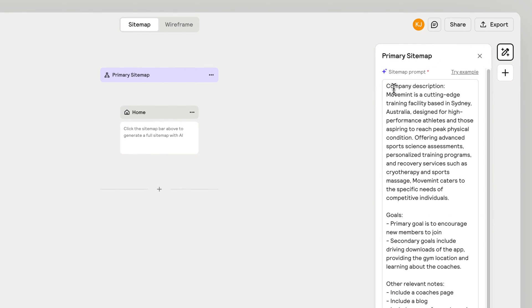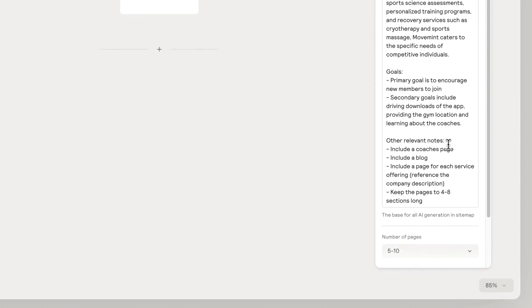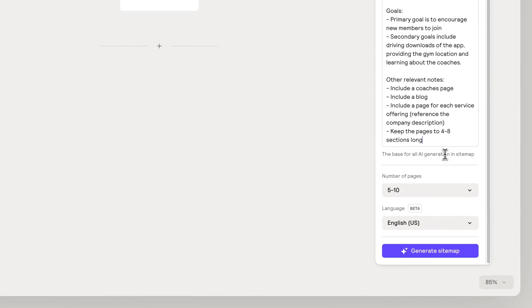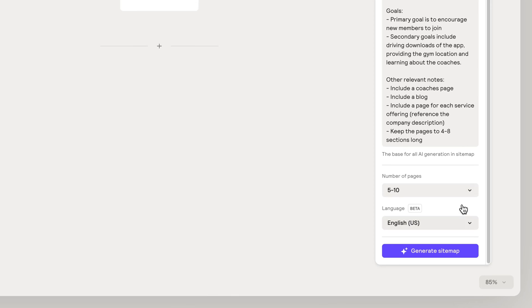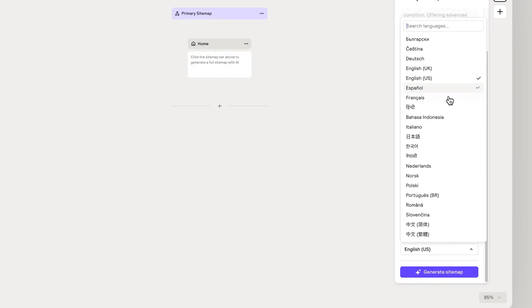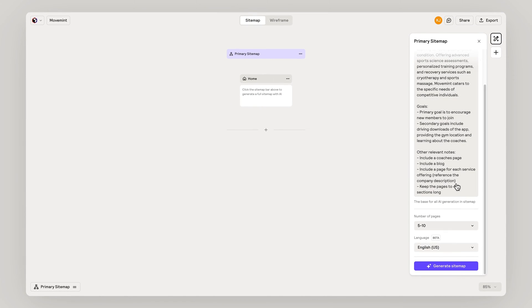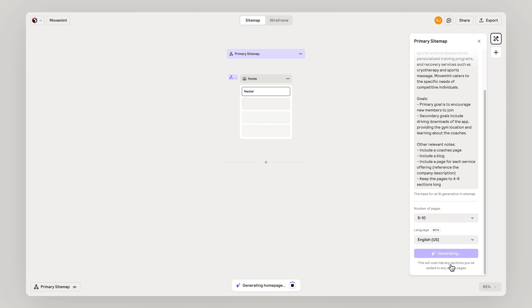Add your prompt which describes the company and goals for your website. Select the number of pages and choose the language to generate your project in. Select generate.